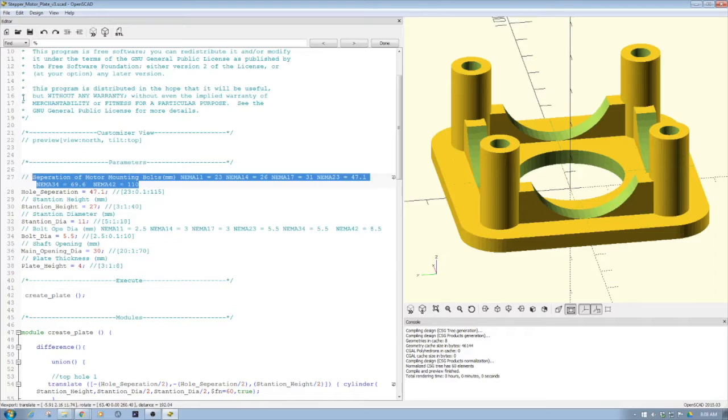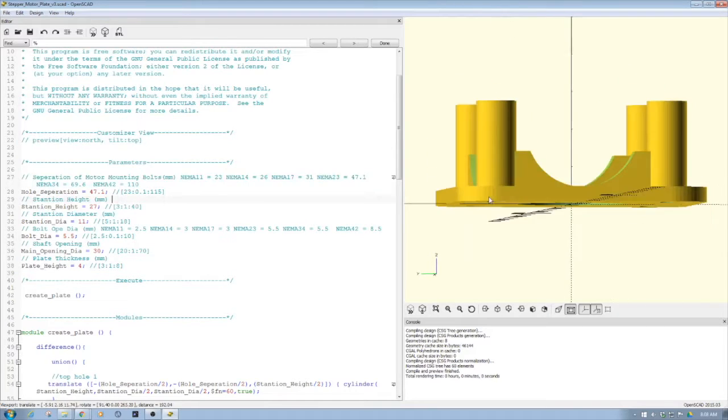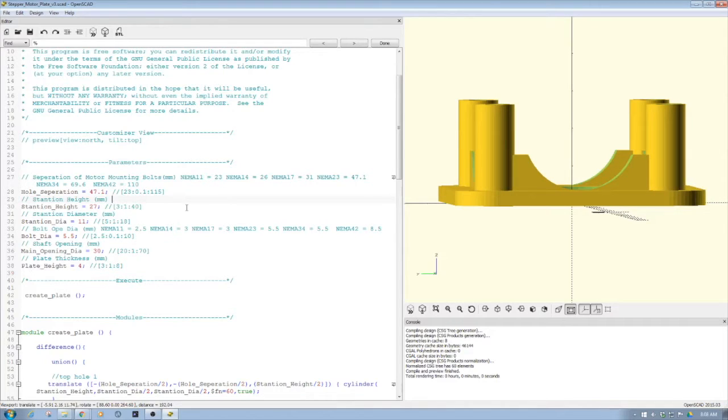The second piece is stanchion height, so how tall should these stanchions be. Again, we can set those, and that's going to be determined by our machine or whatever we're making.